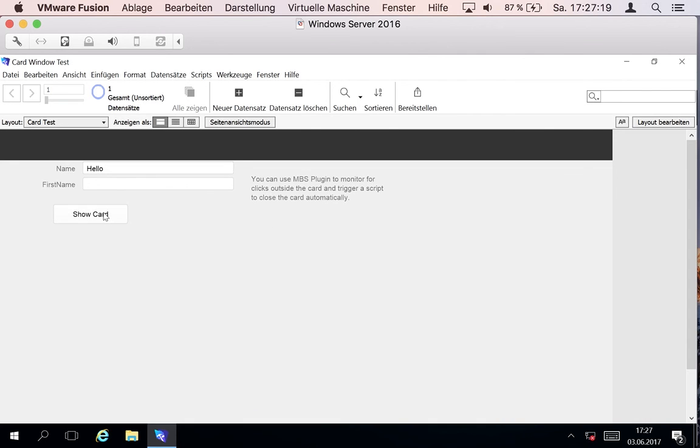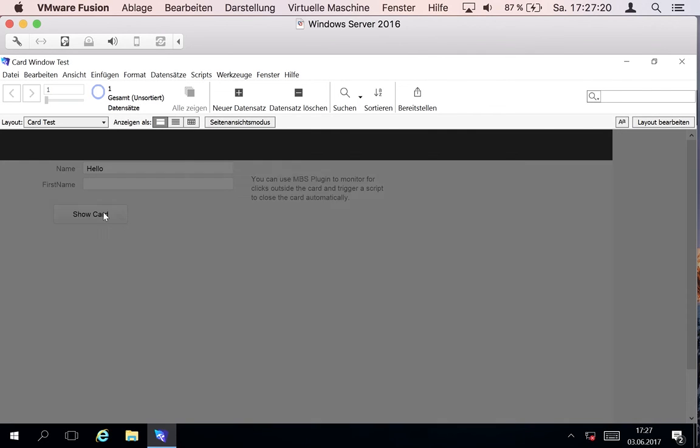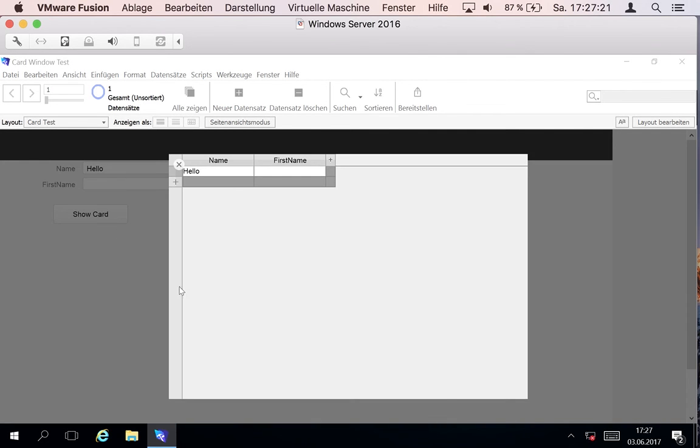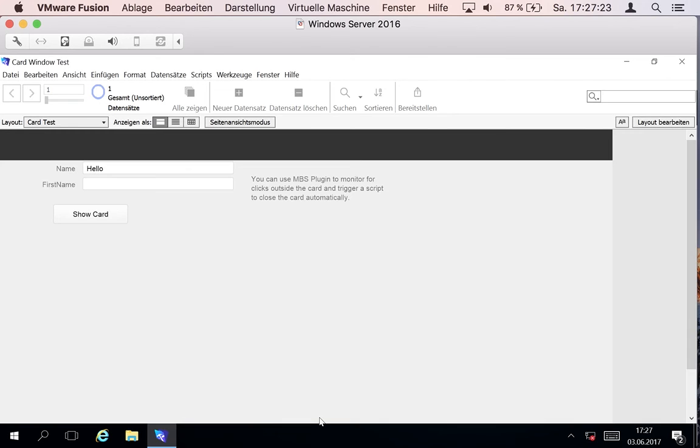FileMaker still receives the click and makes a beep, but otherwise it's working just fine.